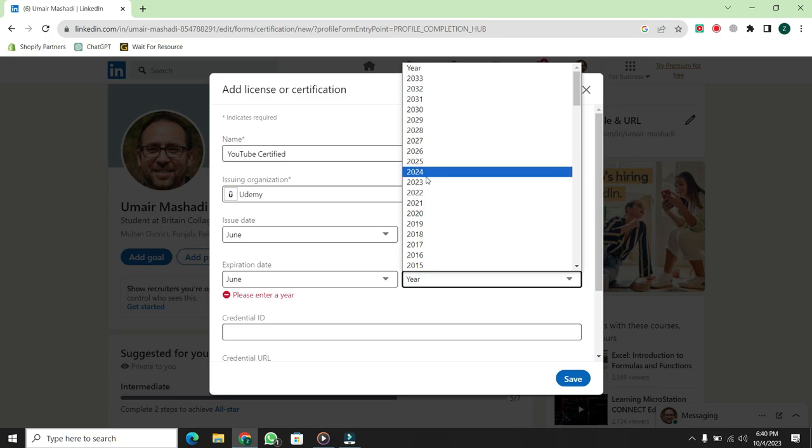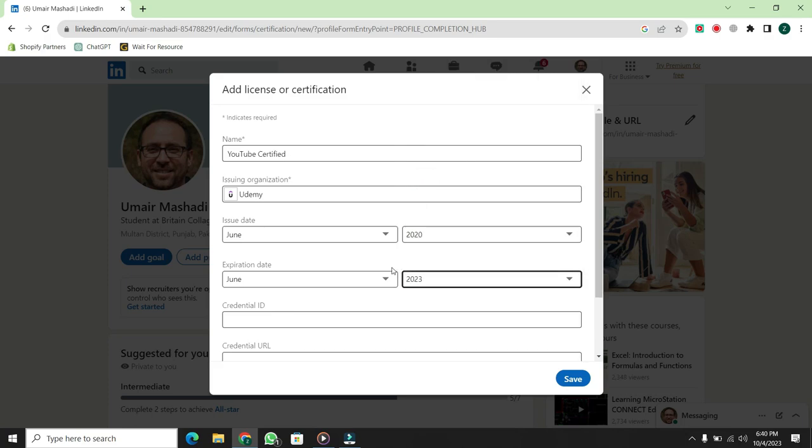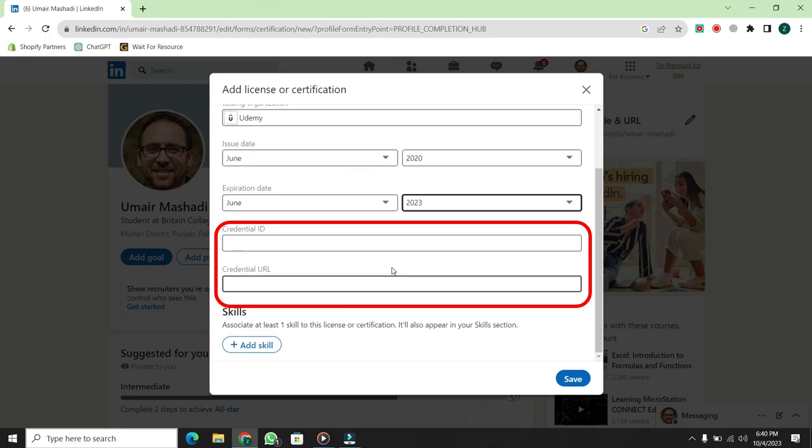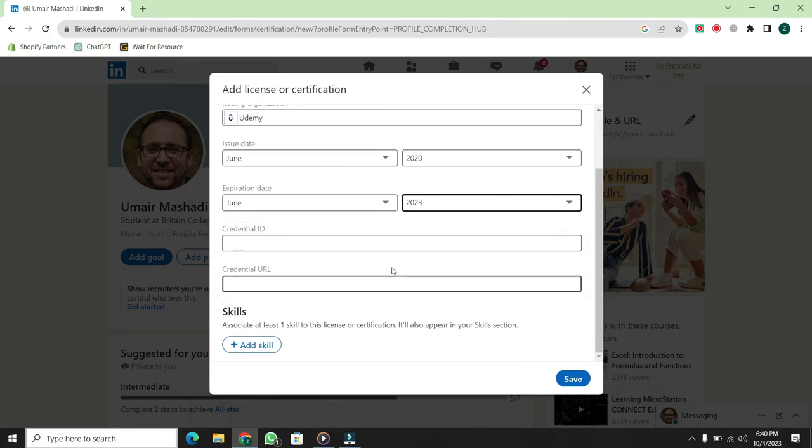Then, it will ask for the credential ID and credential URL. For some reason, I don't have these, so I'm not entering them. But you should definitely fill them in.